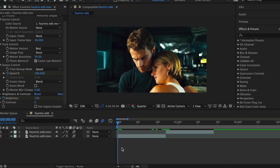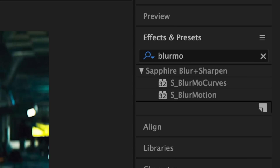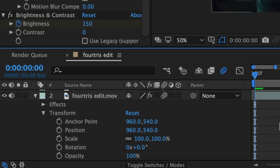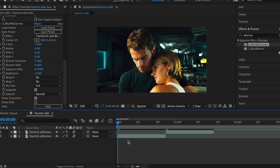Hey guys, it's Lauren and today I'm going to show you how to execute smooth transitions and more specifically smooth graphs. I'm going to be doing this in terms of Blurmo Curves, which is a Sapphire plugin similar to Transform, but if you don't have this plugin just use Transform and apply the same techniques.